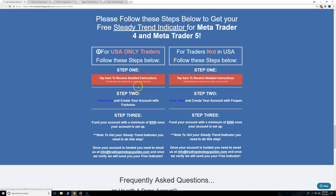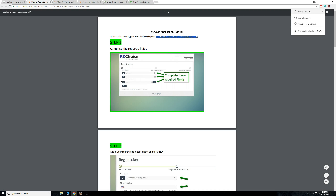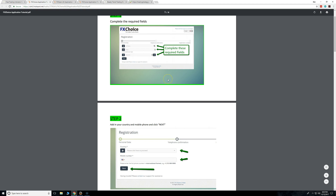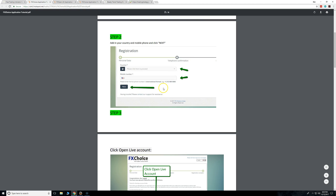If you're from the US, step one: click here, click on the FX Choice application. This is the broker — go ahead and click this link. What you need to do is complete the required fields: your country, your phone. You need to open a live account.